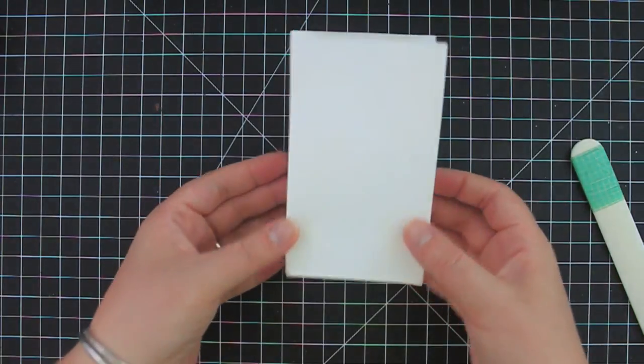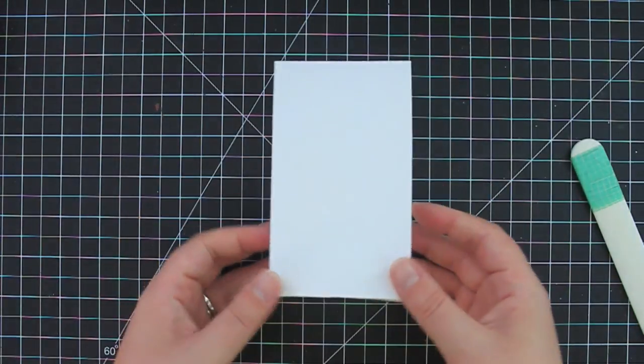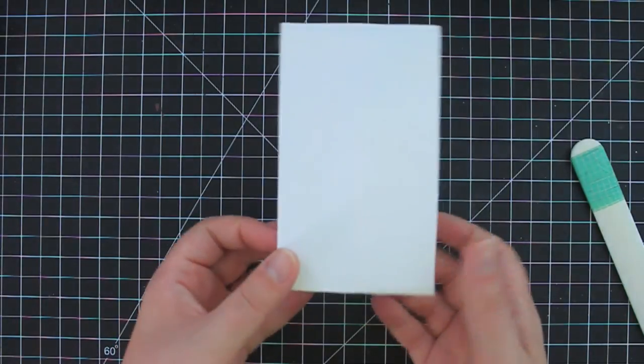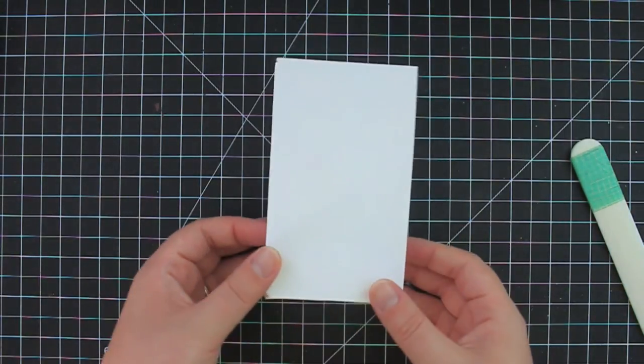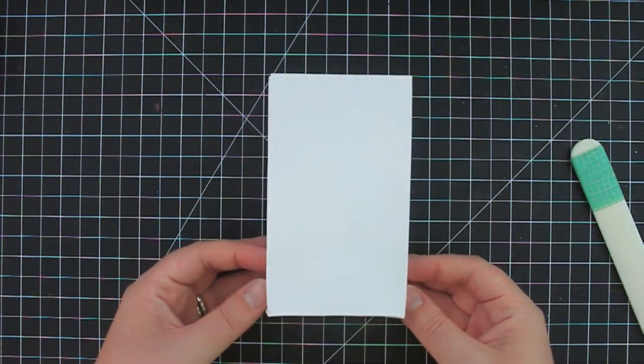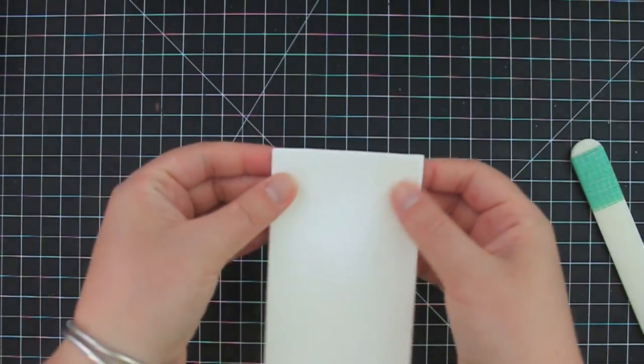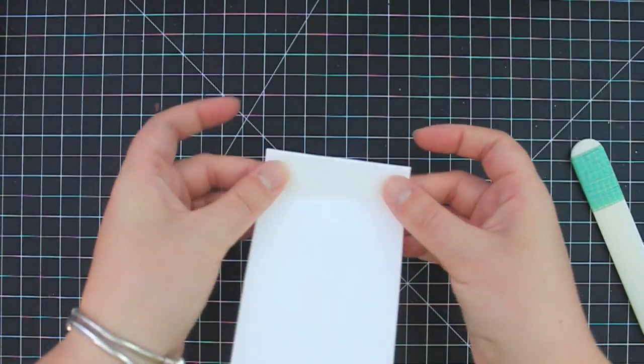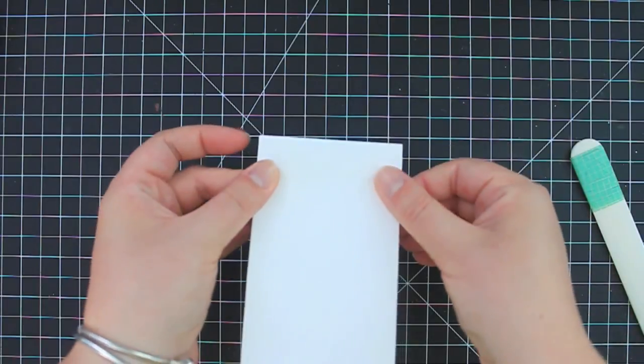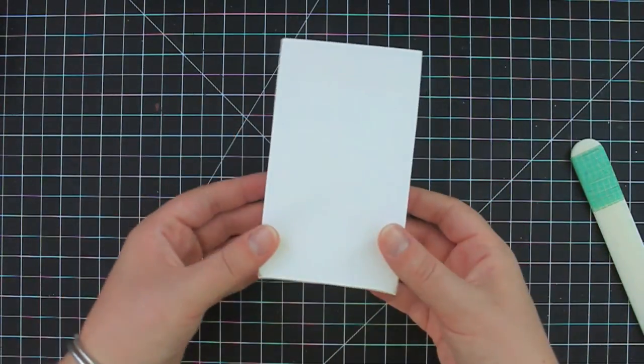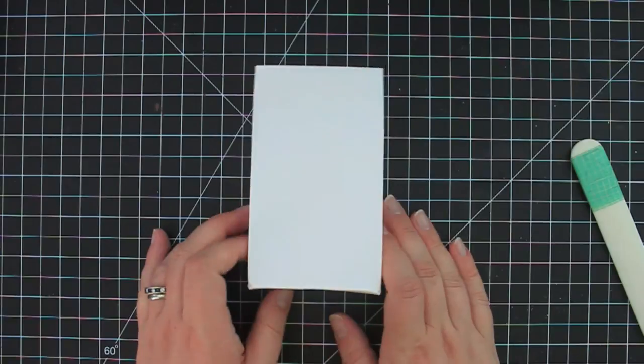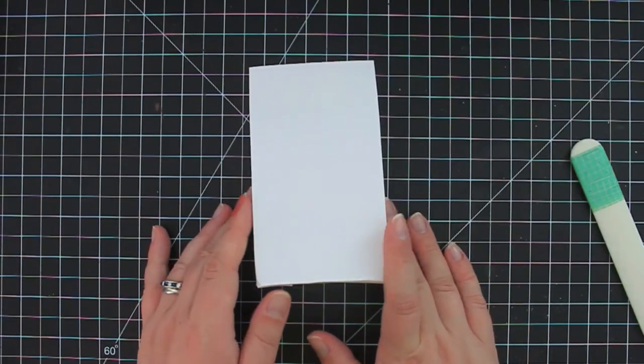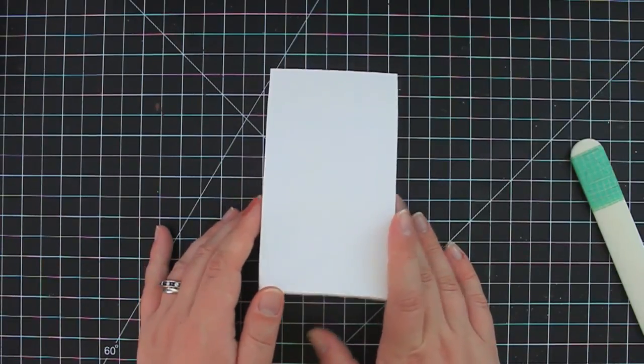And there you have it. A cute little gift bag made out of an envelope. And of course, you can go ahead and decorate this however you like. You can fold down the top or you can punch some holes and tie a ribbon or some twine through. Absolutely whatever you like. So I hope that you enjoyed this technique and I hope you give it a try. I can't wait to see what you do with it. Thanks for joining me.